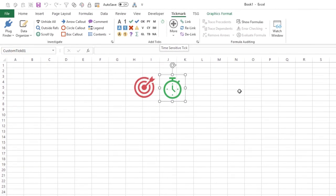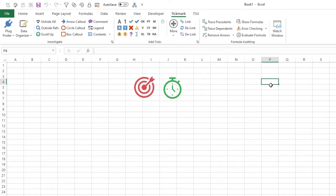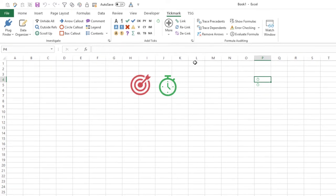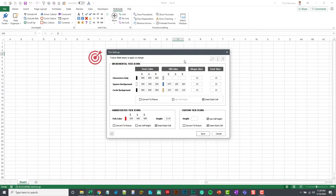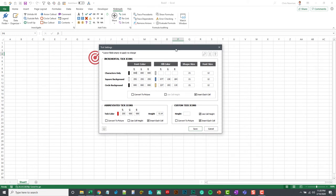And you'll see that will pop up right in the ribbon. If I go and select these two cells and hit the button, you'll see it will pop that right in there. Now, in my settings, I have a little section down here for the custom ticks, and I'm using the cell height to adjust the height.